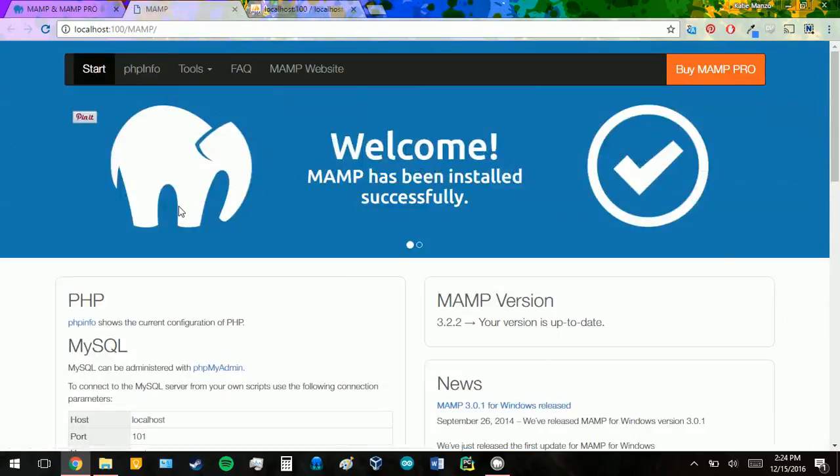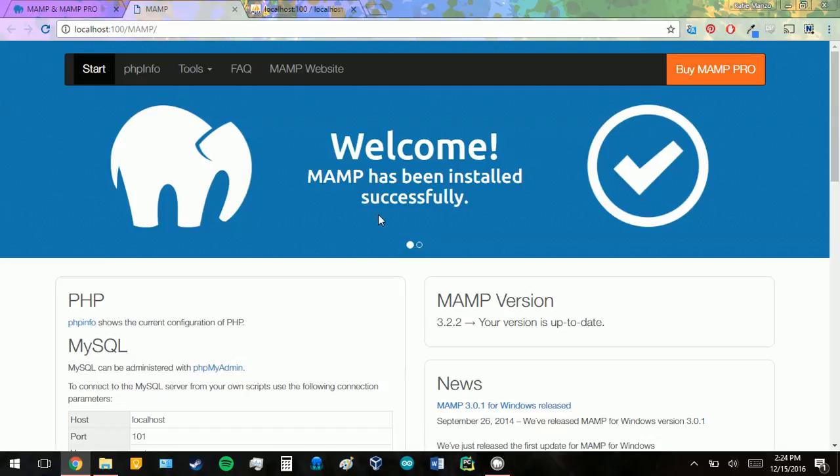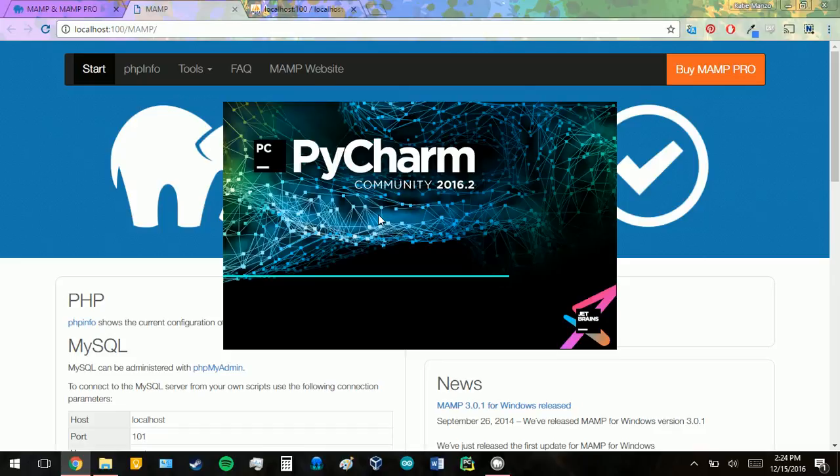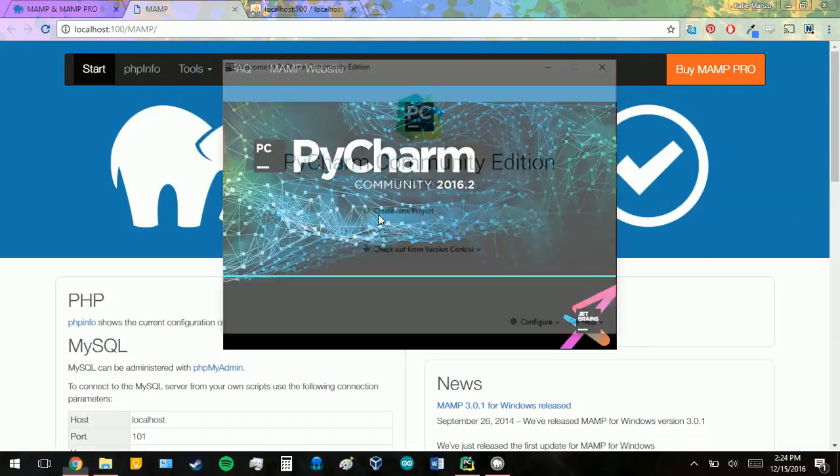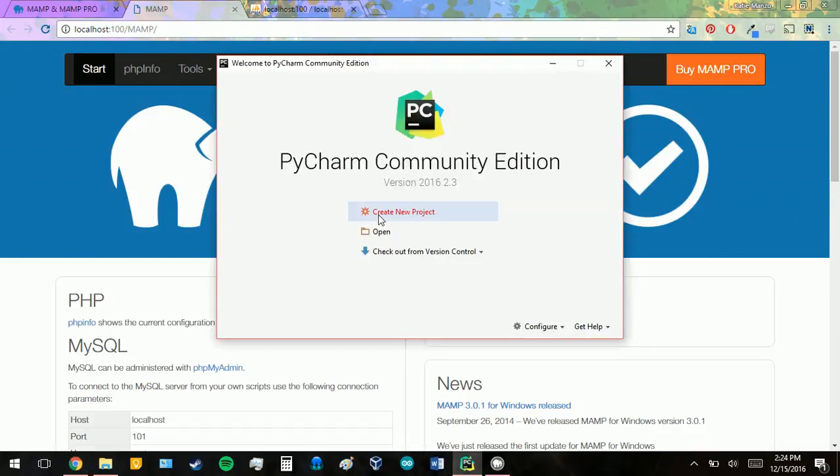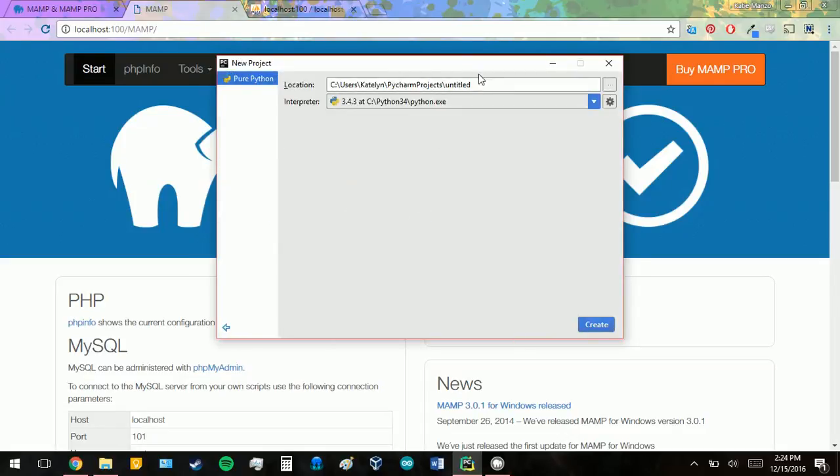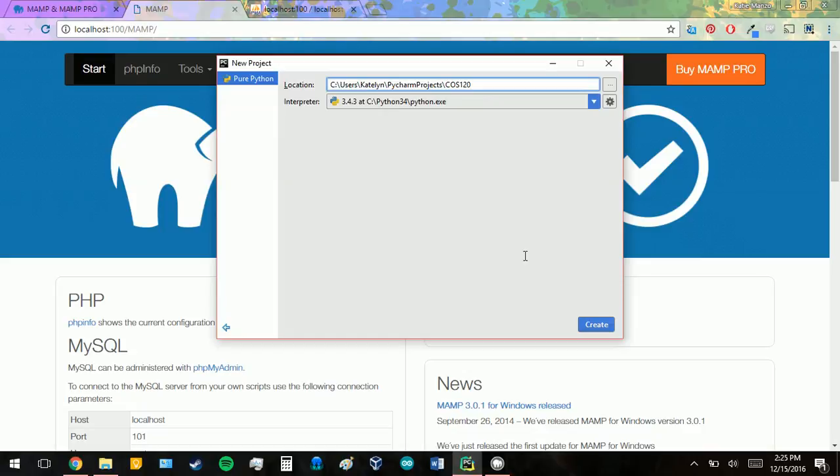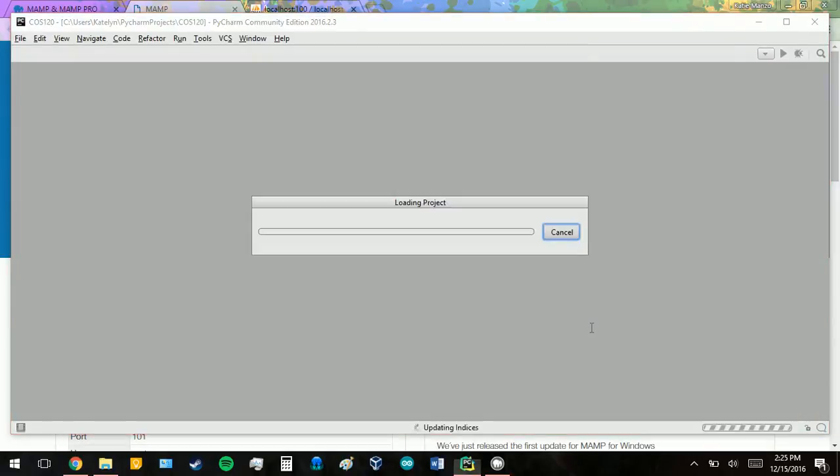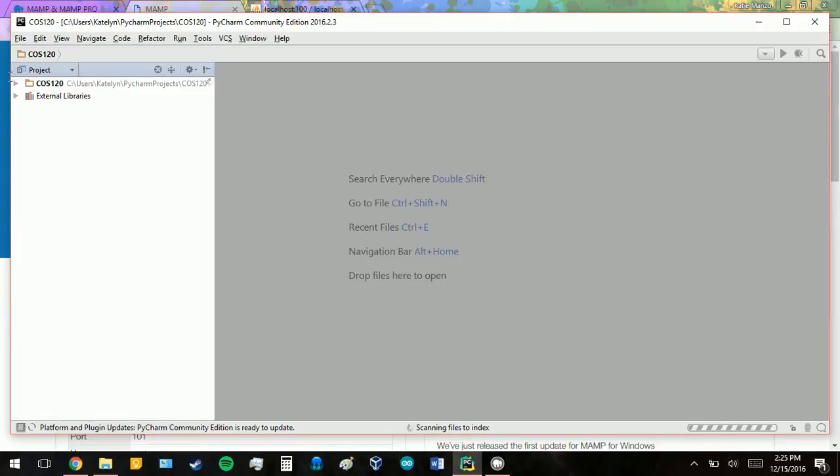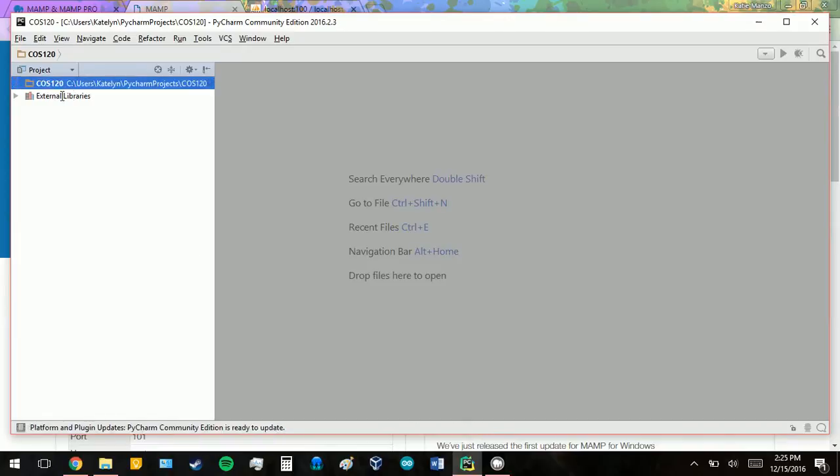Next, we're going to open PyCharm. I would definitely recommend PyCharm if you're using IDLE currently. It's a lot easier to use. IDLE is the default that typically comes with Python. So first we're going to create a new project. I'm going to name mine COS120. I'm going to leave it as default. So now that I've created it, I don't have anything in my new project.